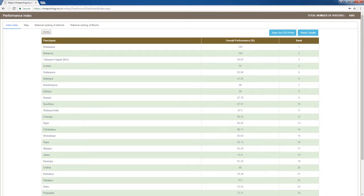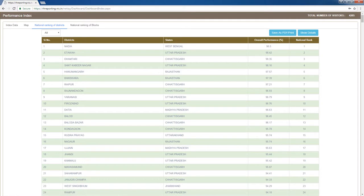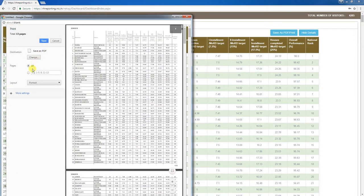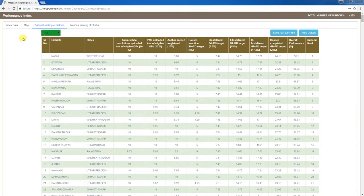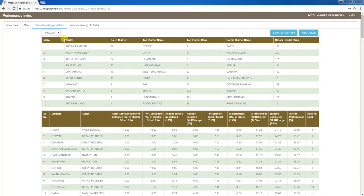Clicking the home tab at the top left corner of the page redirects you to the home page's index data tab. Now let's look at the district tab's national ranking. Clicking this tab displays sub-districts' overall performance and ranking in tabular format. The first column shows serial number, the second shows districts, the third shows states, the fourth shows overall performance as a percentage, and the fifth shows rank. Clicking 'Show Details' expands the table. You can save as PDF or print. From the top left corner of the page, you can view the top 10, top 20, top 50, top 100, and top 200 performing districts.